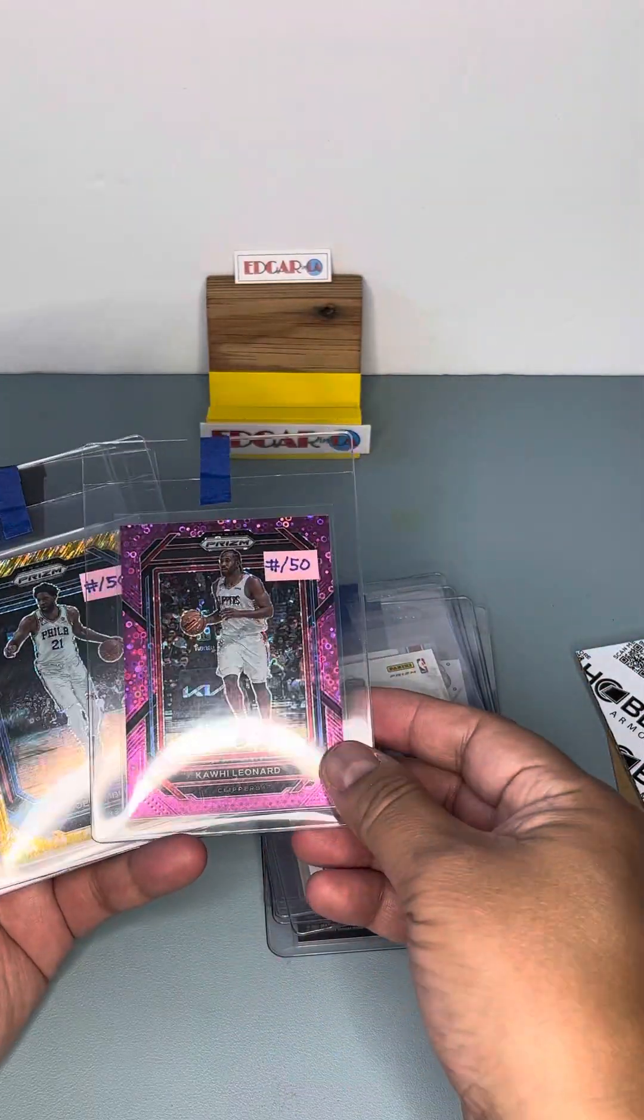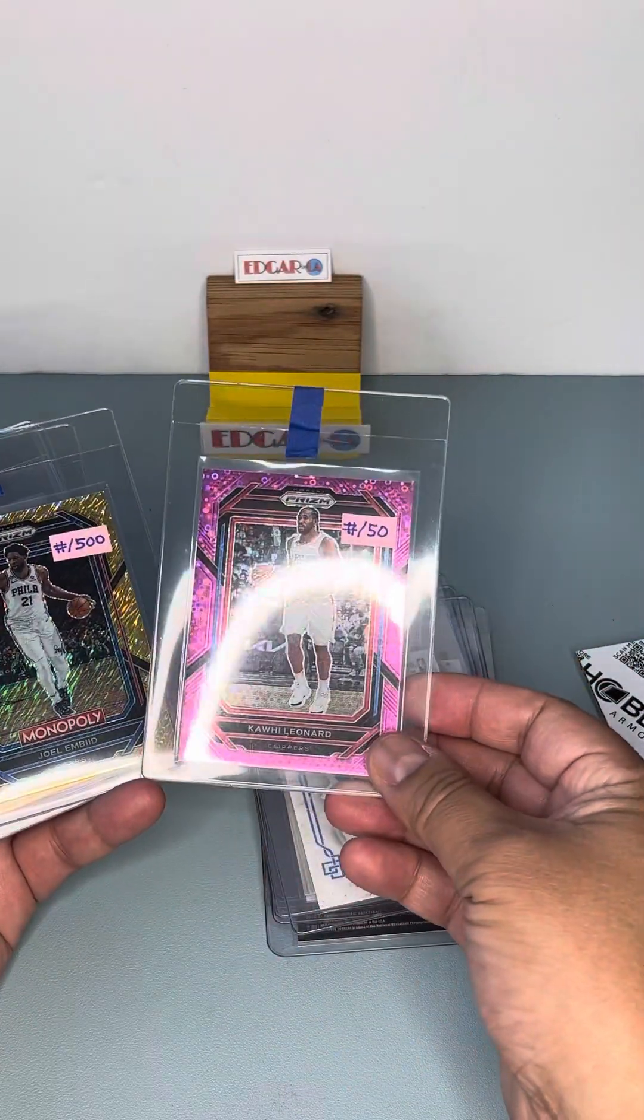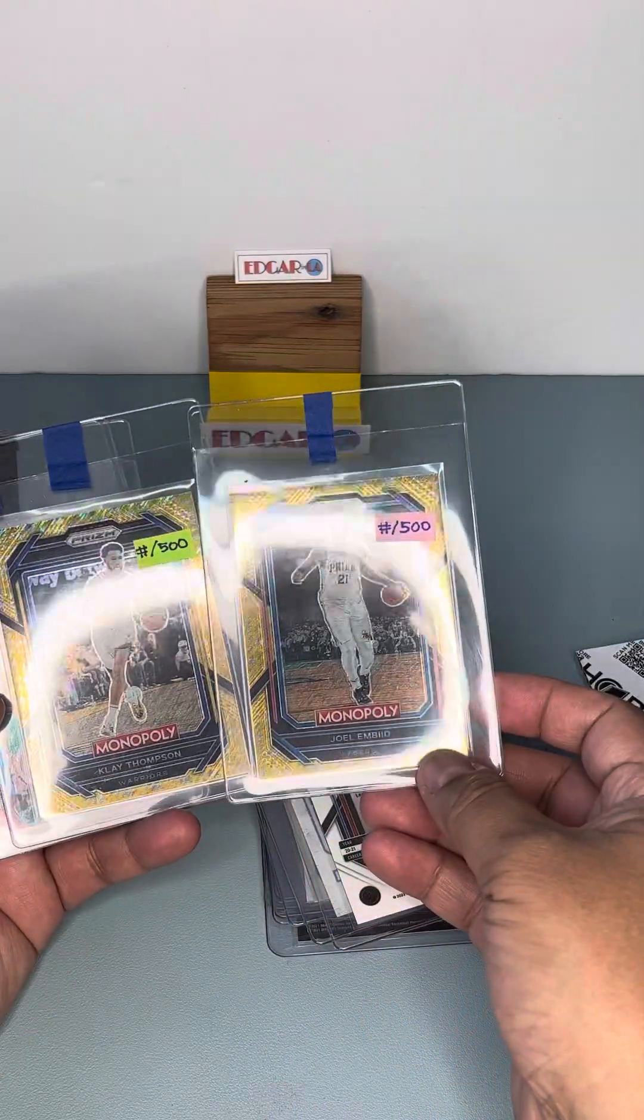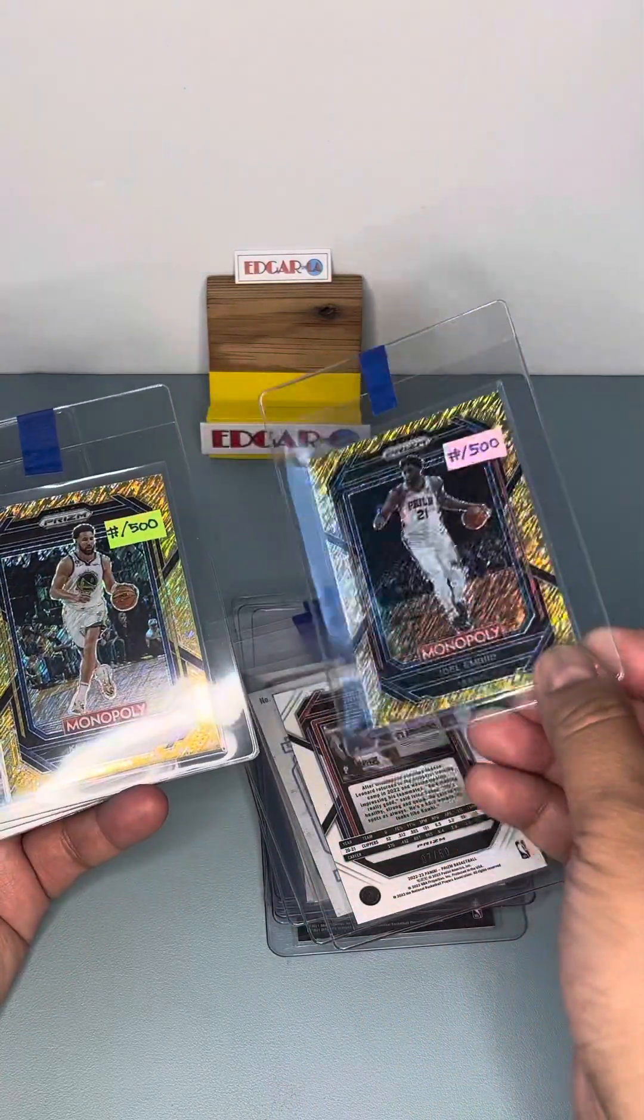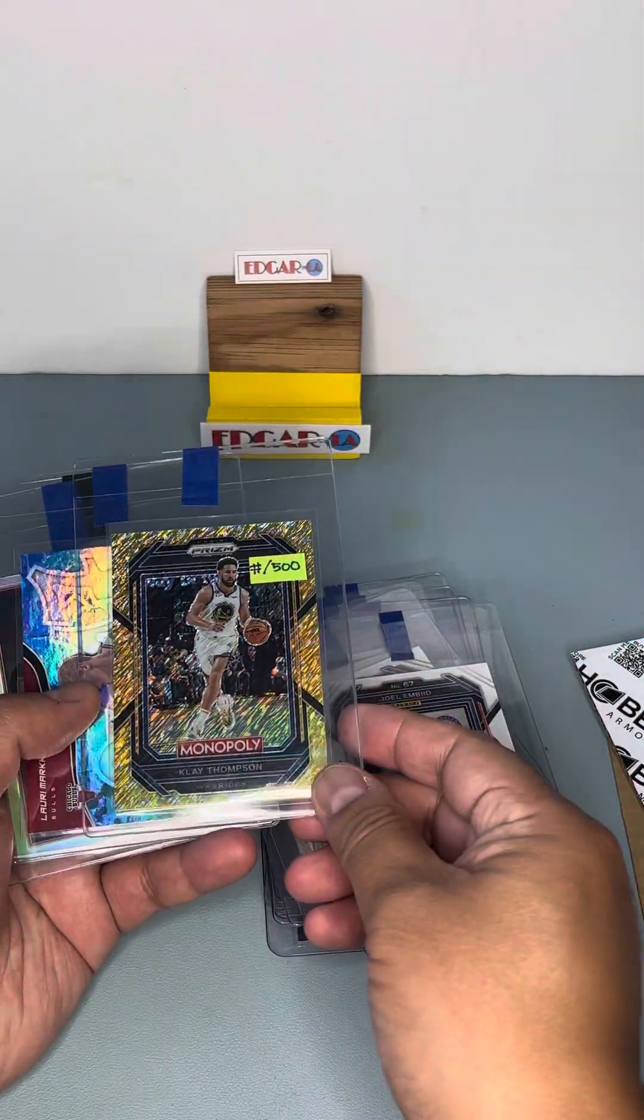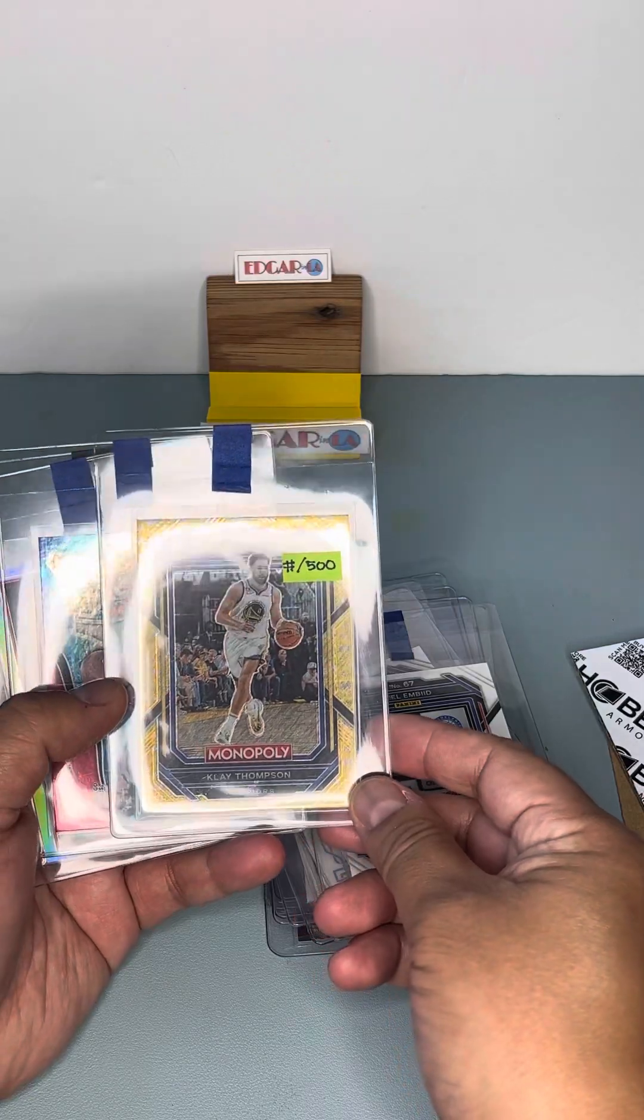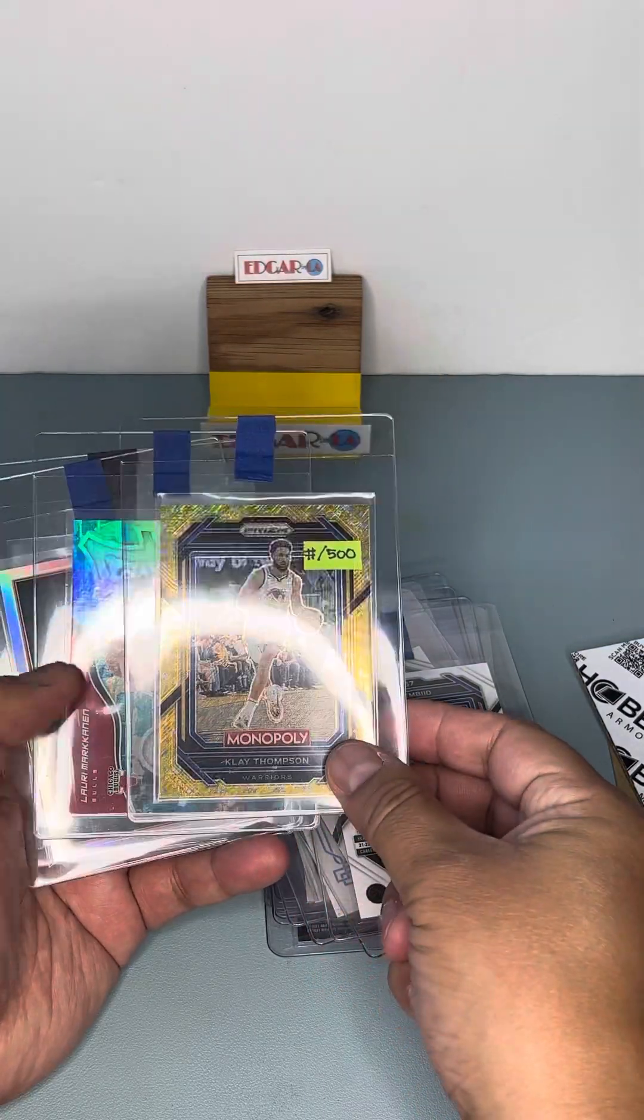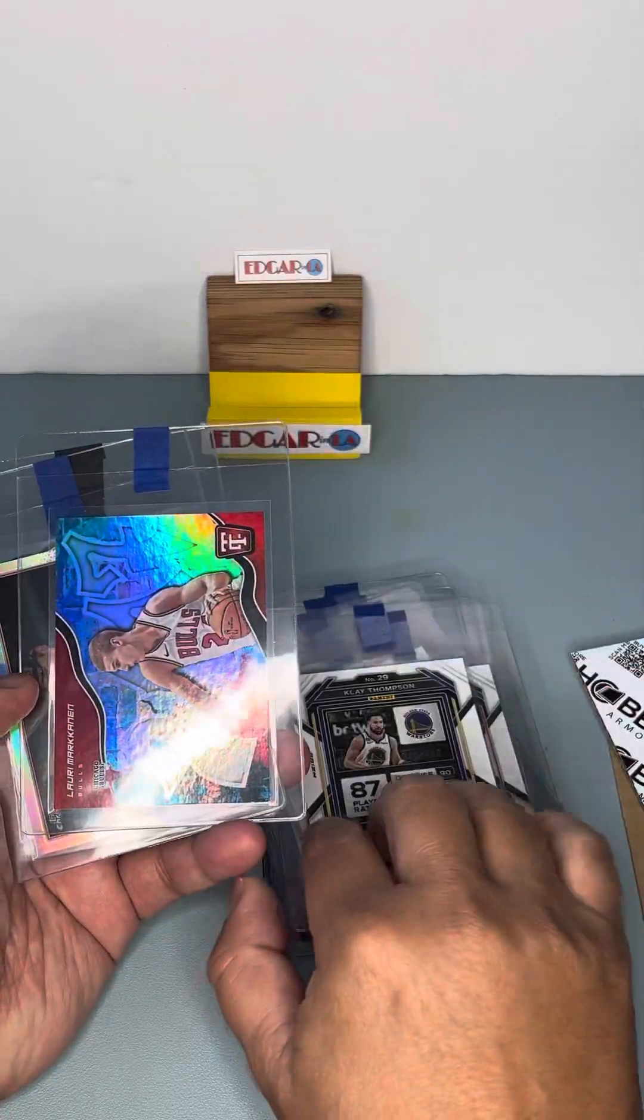Out of 50 pink of Leonard. Out of 500 gold shimmer of Embiid and Clay and their Monopoly card.